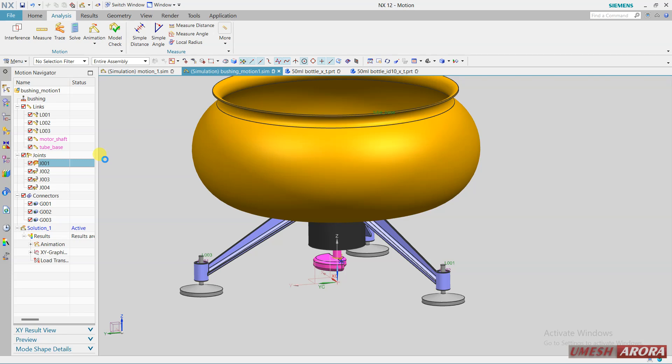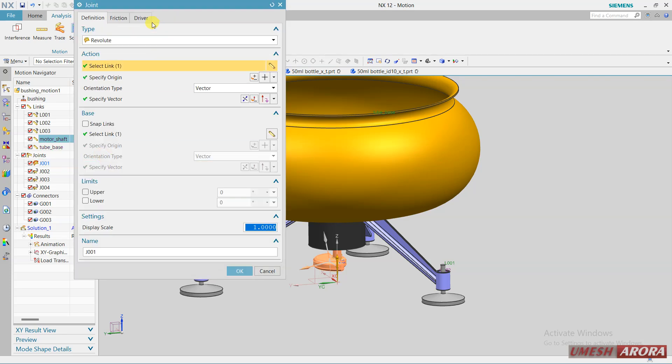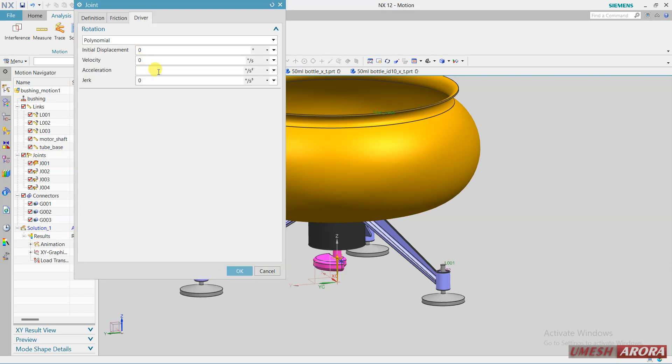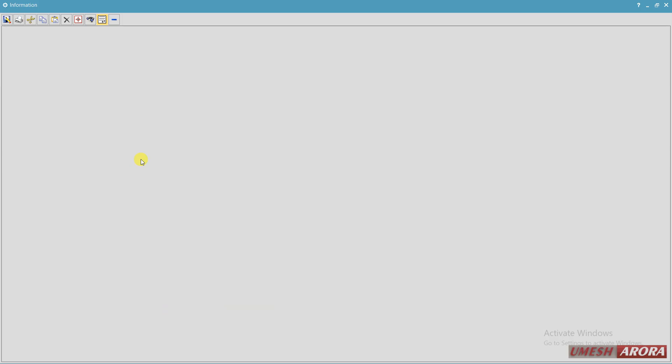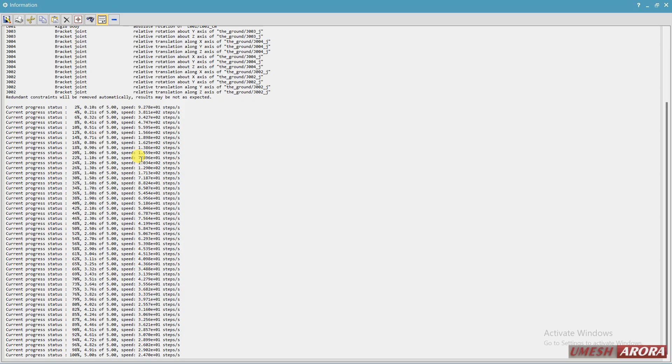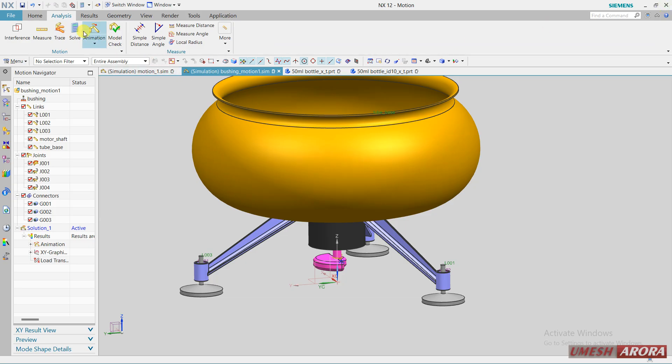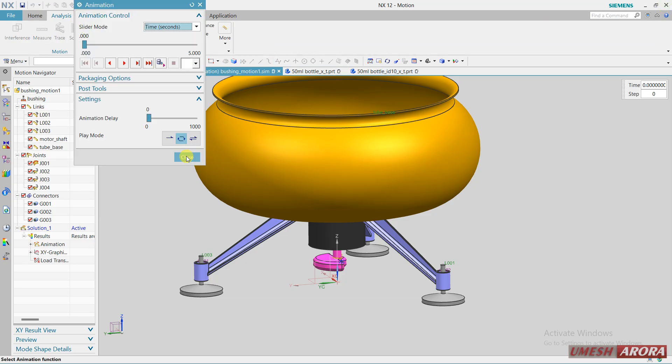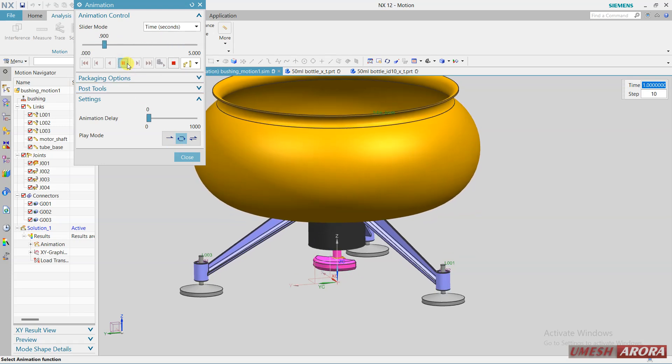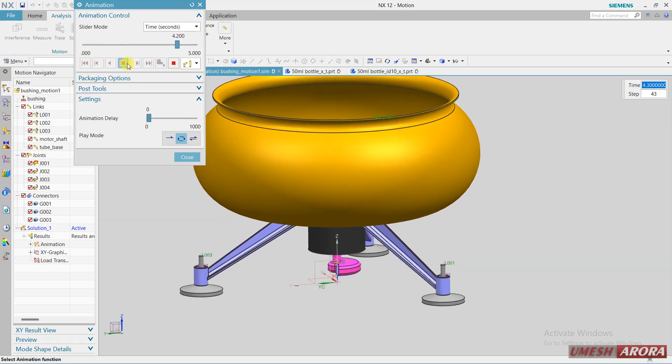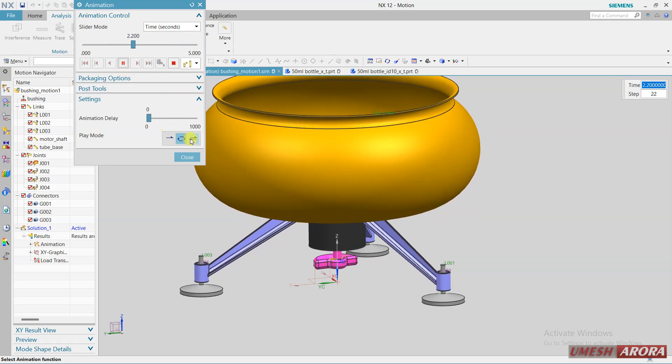In this way we can create and if you want to increase the acceleration, come to this joint one and drive and enter the acceleration as 8000 and solve it, close it and animate.